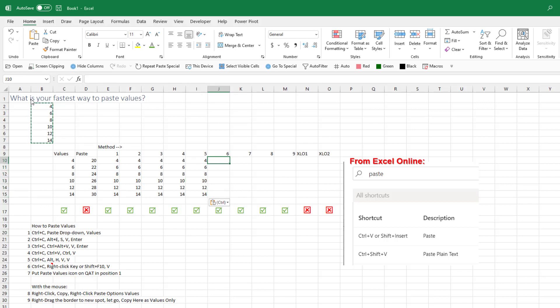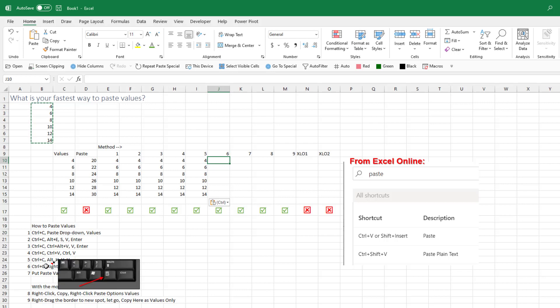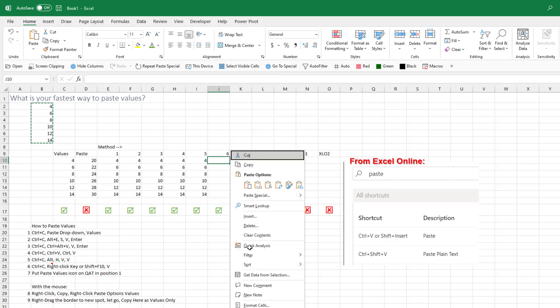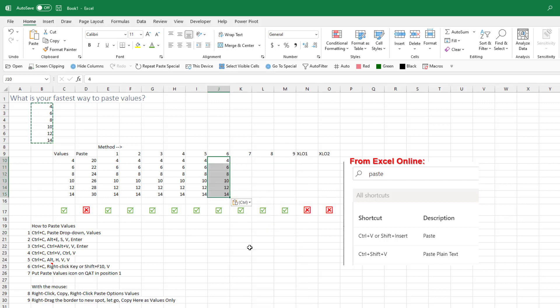And then here, this one, I love this one. This is actually the fastest one, Ctrl-C, and then press the right-click key. What's the right-click key? It's that thing to the right of the Alt and the Windows key. Sometimes you have to press Shift-F10 if you don't have that key. So I've done Ctrl-C. I just press and release the right-click key, and then V. That, keyboard shortcut-wise, is absolutely the fastest way to do this.